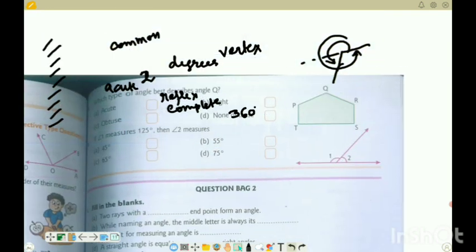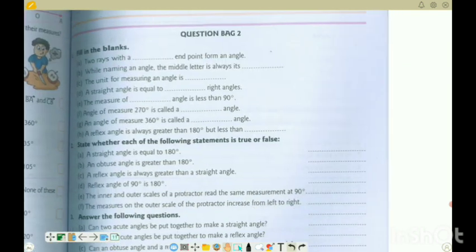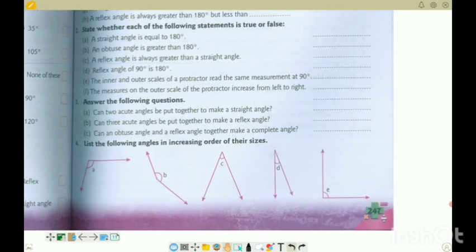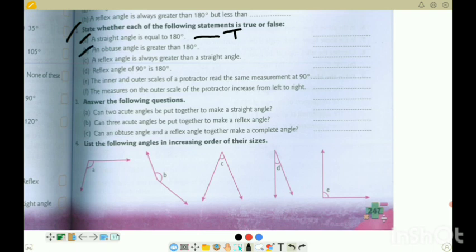Moving to question 2: state whether each of the following statements is true or false. 2A: a straight angle is equal to 180 - this is true. 2B: an obtuse angle is greater than 180 - this is false because an obtuse angle is less than 180. 2C: a reflex angle is always greater than a straight angle - straight angle is 180, so a reflex angle is greater - this is true.